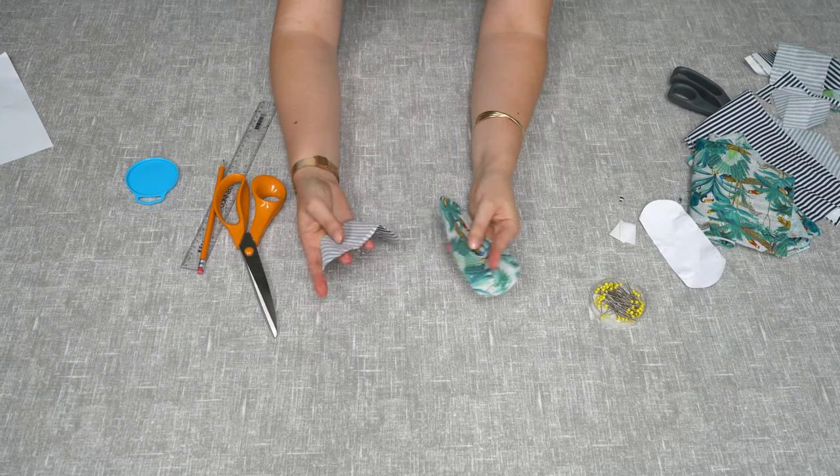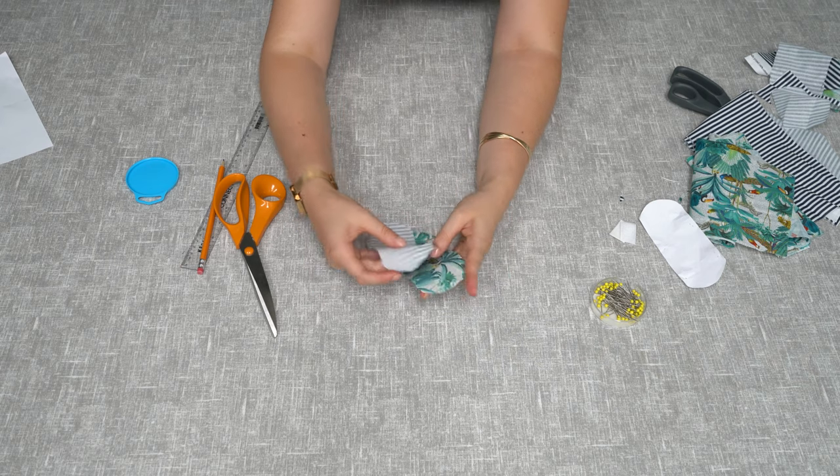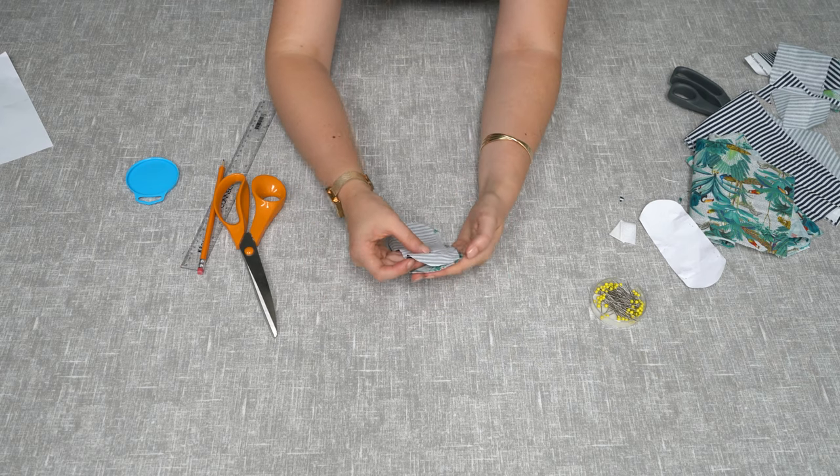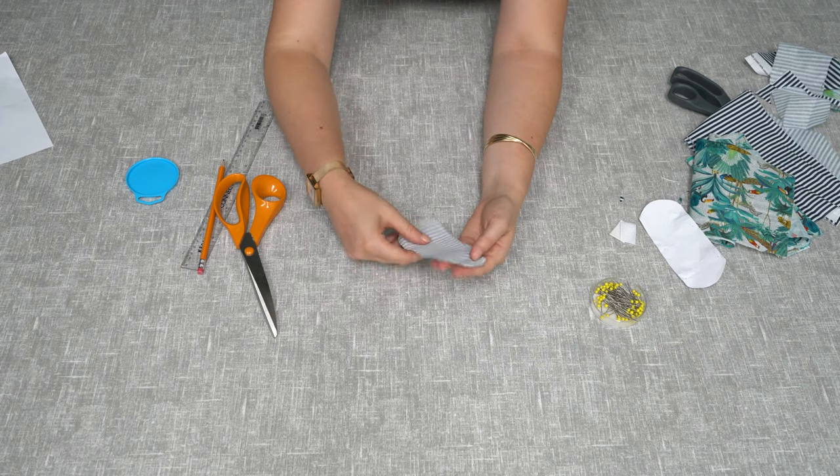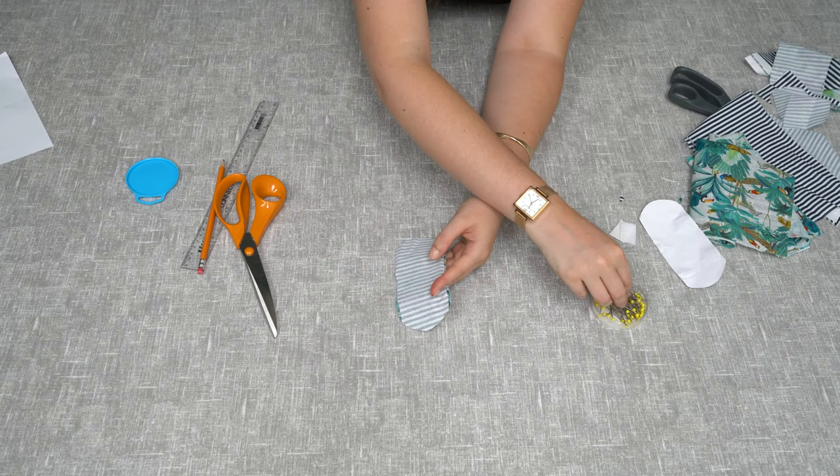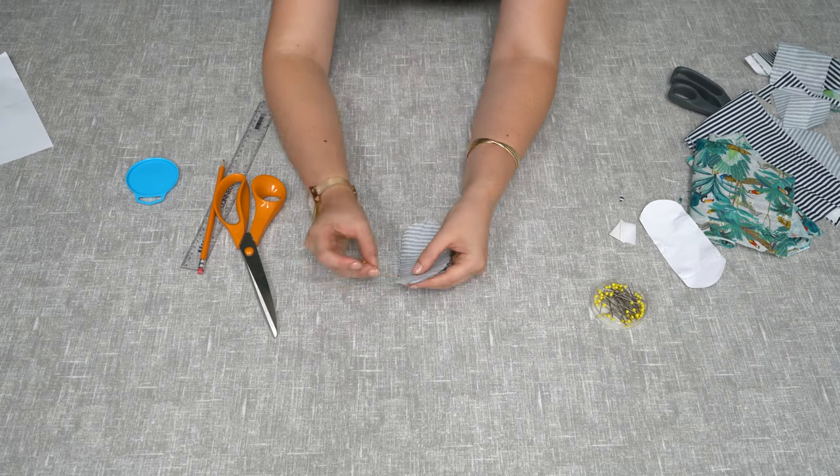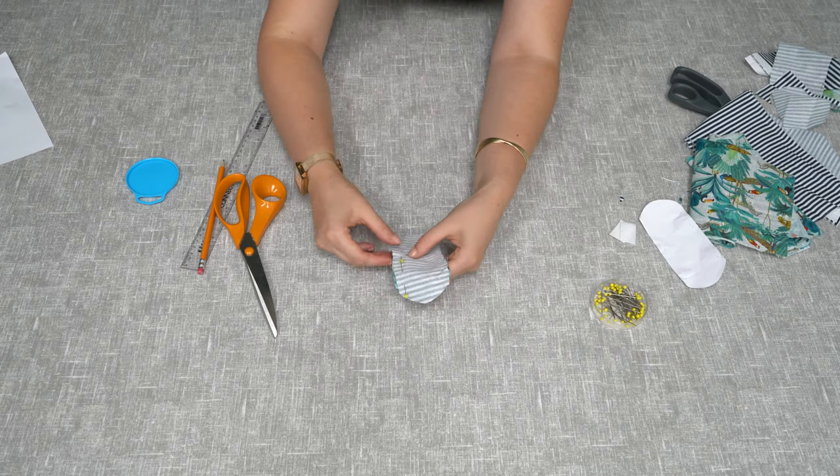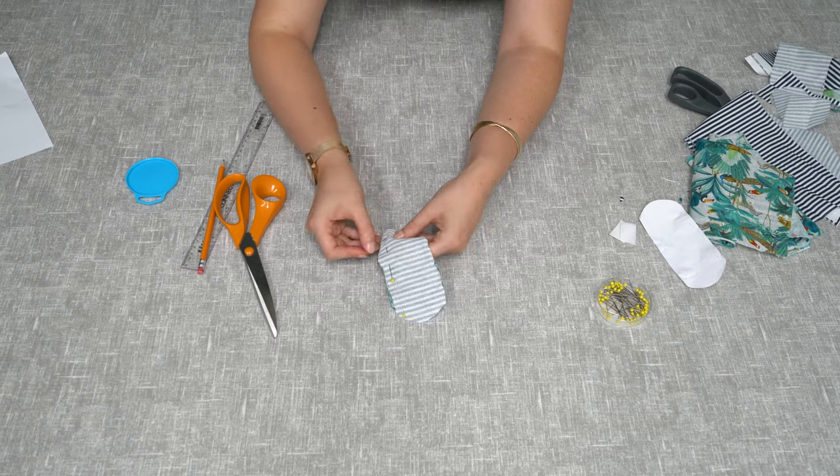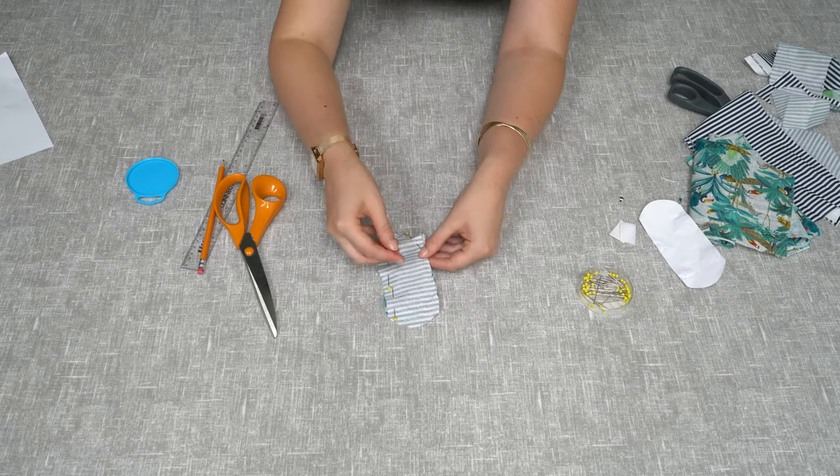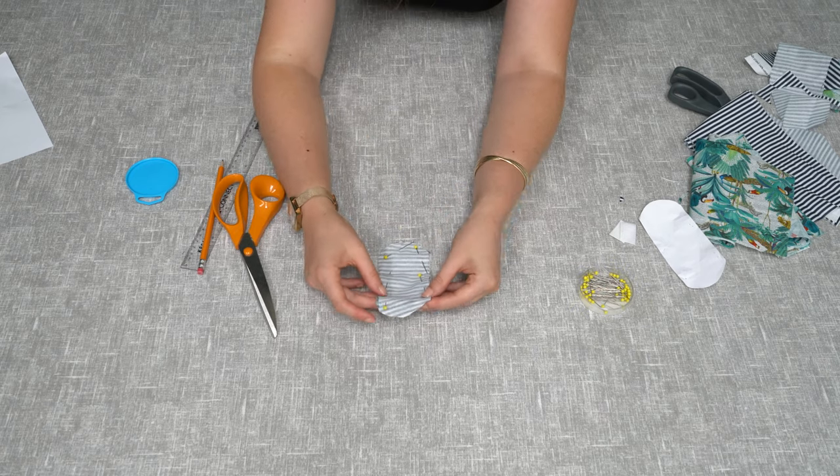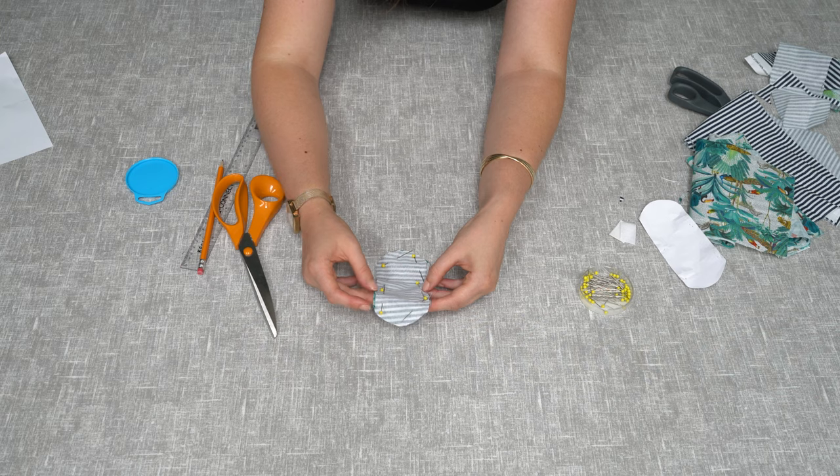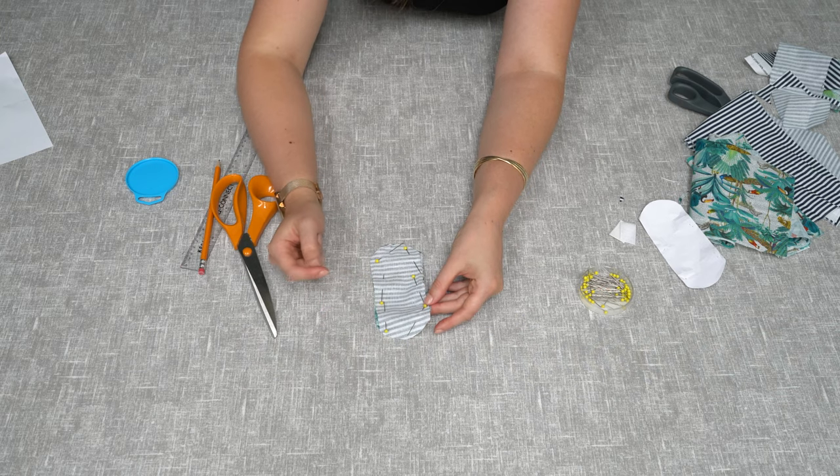So now you have your two bits of fabric. You need to place them against each other and then pin around the outside. Now that you've pinned it together you need to sew around the outside with your sewing machine, leaving about an inch gap so that you can turn it the right way around.